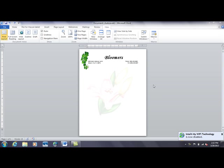Now what you see here is the finished example, we have a company called Bloomers, a floral company. We have a little vine graphic there, and in the background we have a watermark of a lily, and that's what we're going to recreate today.